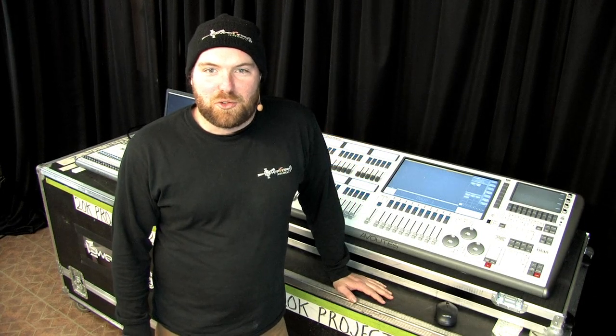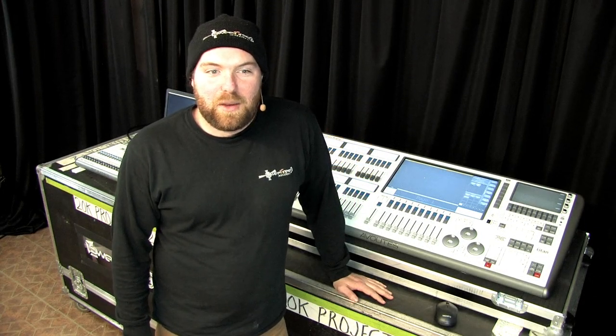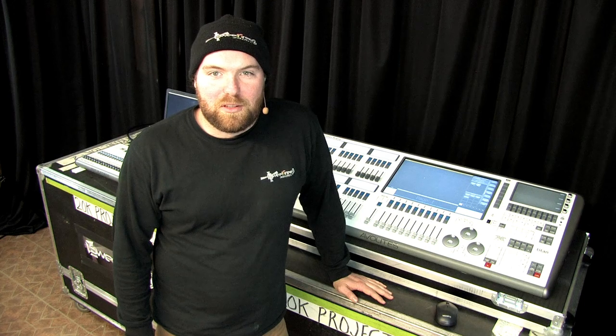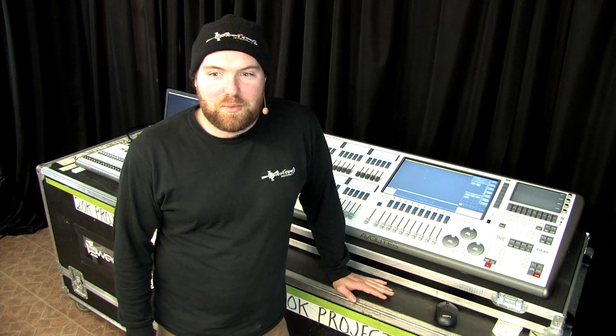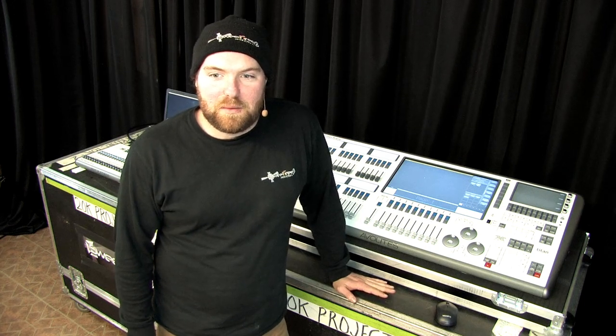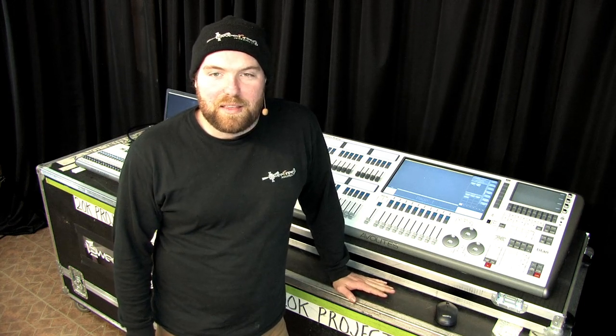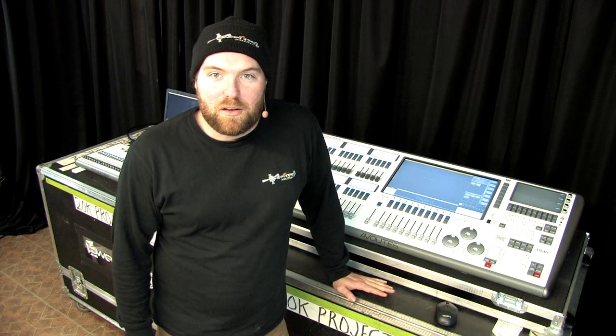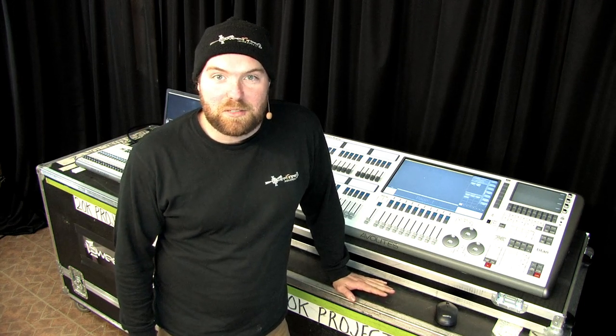Hi, this is Josh from Sweet Tree Productions. Today we're going to walk you through a little bit about workspaces and setting them up, and then also how to hook up an external display.